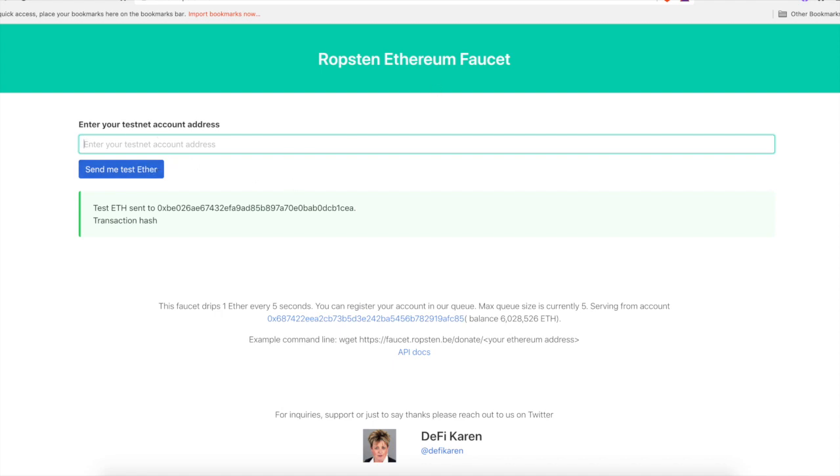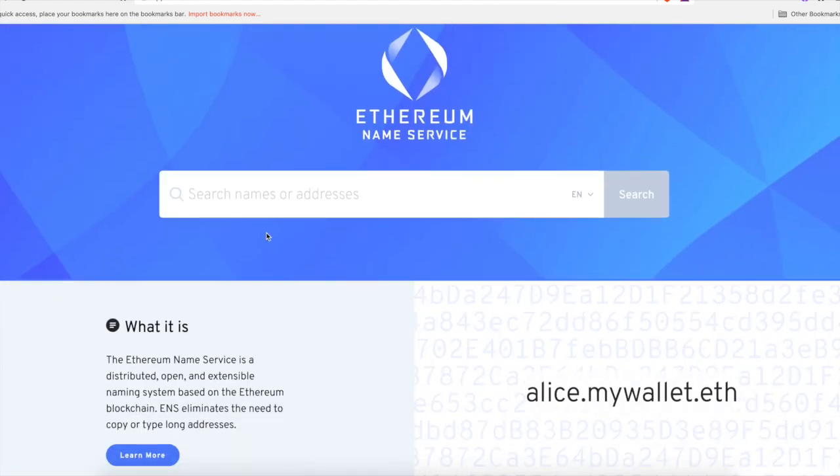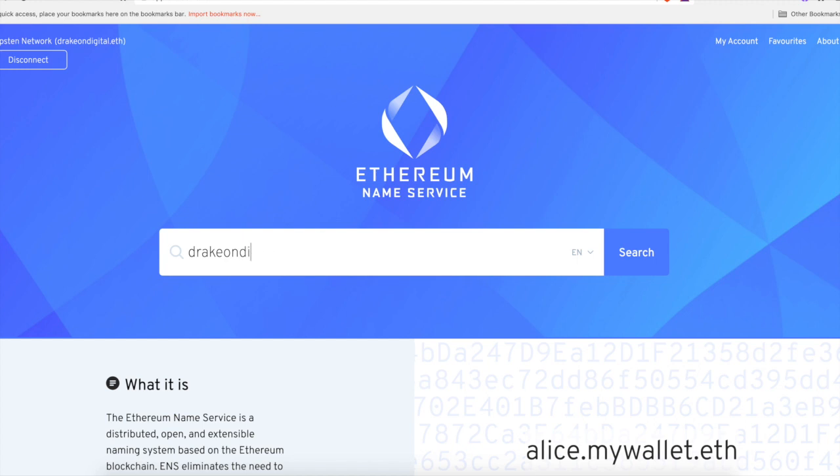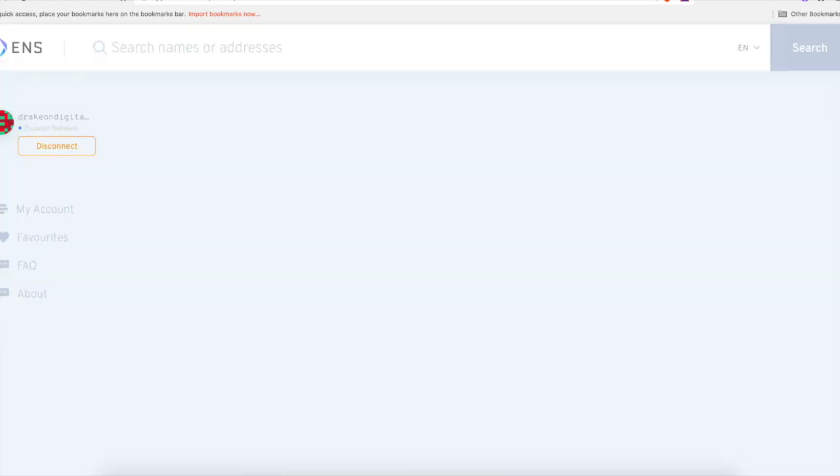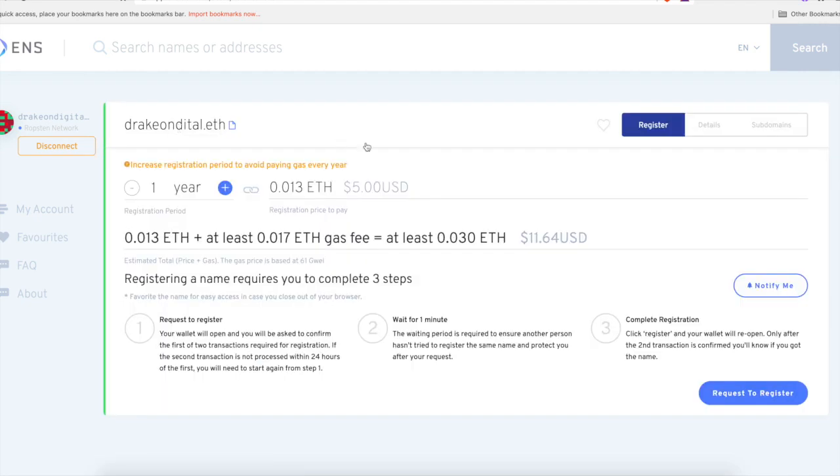First we're going to start with the Ropsten test faucet. So you go to this test faucet, enter your address and you get some free ether. This is just a way to play around with it. If you really want to register, you need to spend some real ETH and have some fun with it. We're going to show you guys how it works. We're going to search names and addresses. I already did this again like I said, I recorded the video and accidentally deleted it.